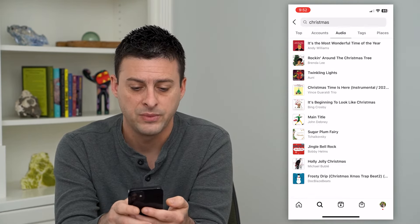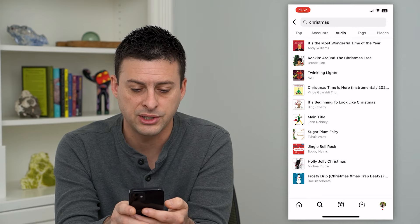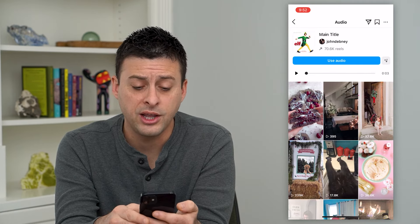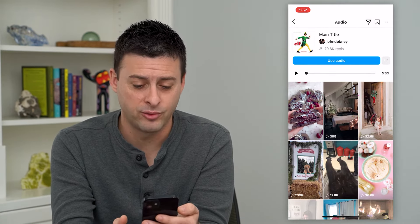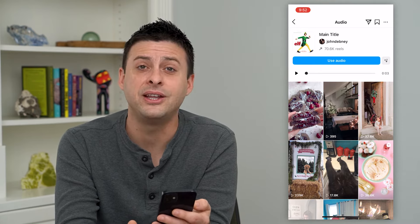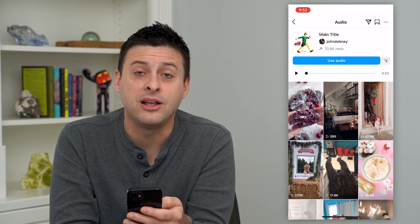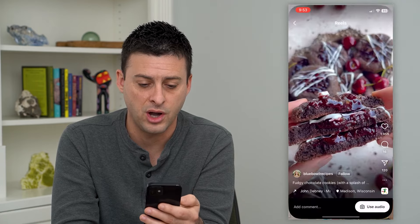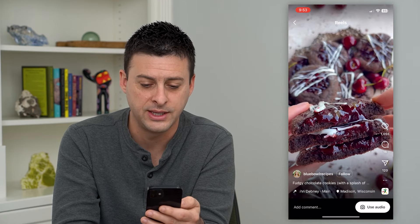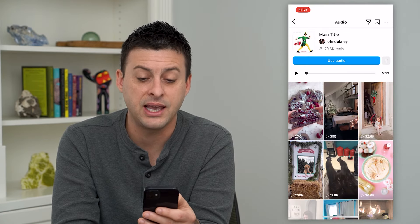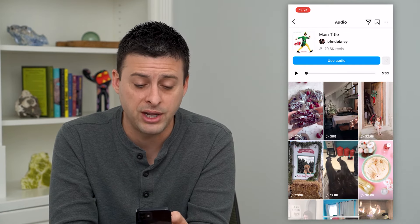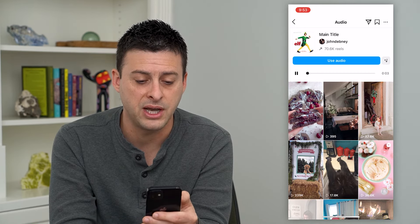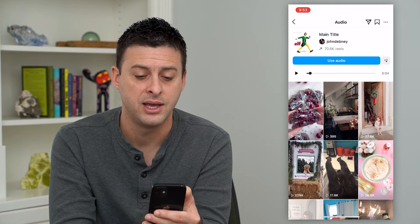The cool thing about this is — let's choose this one by Elf. You can go in here and see a bunch of different reels, videos, and stories that have included this specific song. So you can watch all of these, see if you like them, get some inspiration. You can always just press play at the very top if you want to play that song.